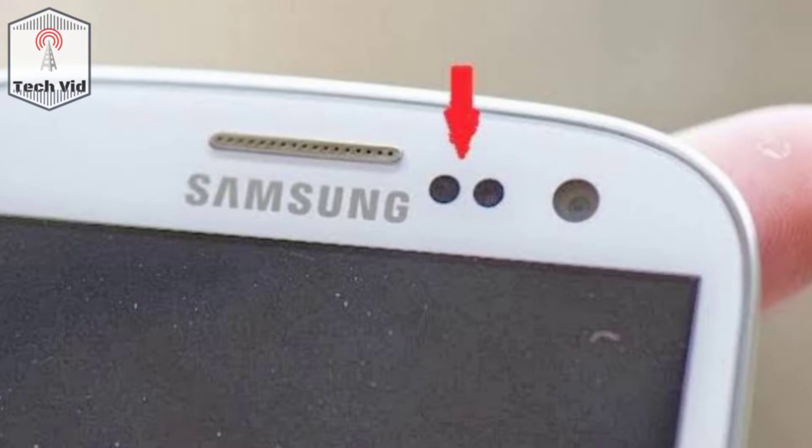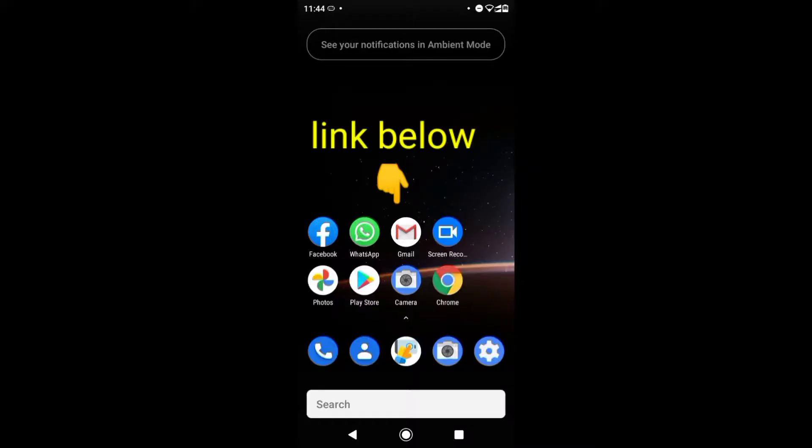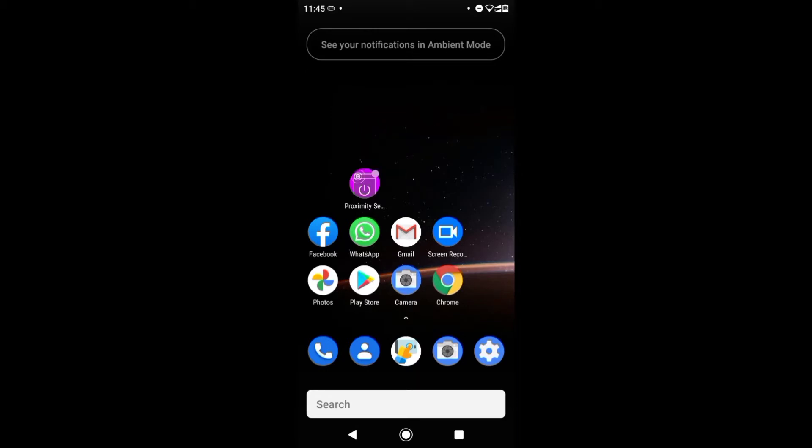It's a very simple method. You just have to install the proximity sensor app. I have one downloaded from the Play Store and I will give the link in the description so you can download it from there. Once you have downloaded the proximity sensor app, you'll open it.